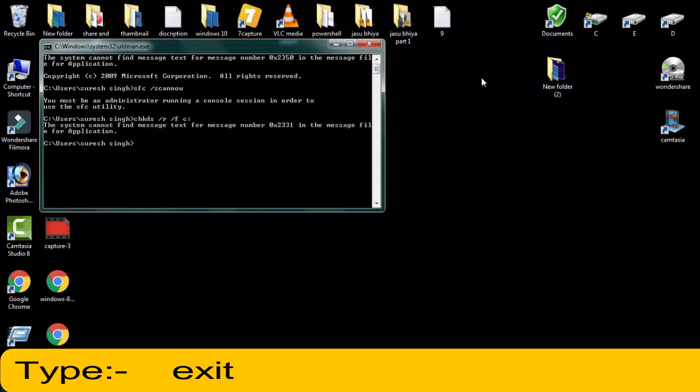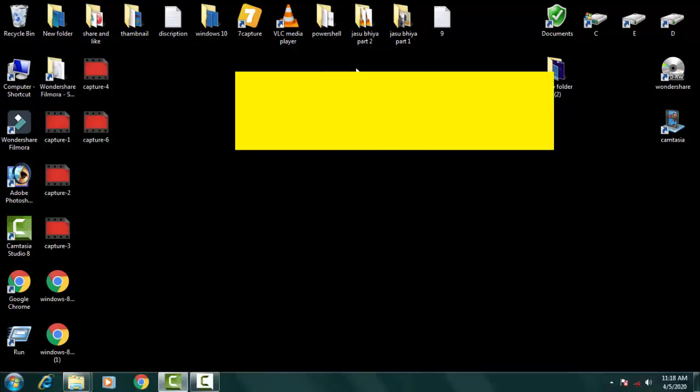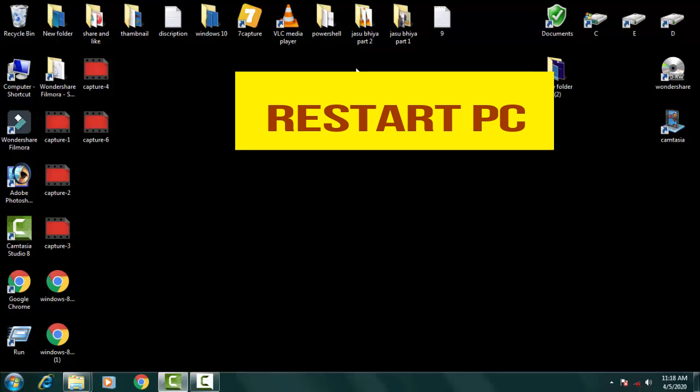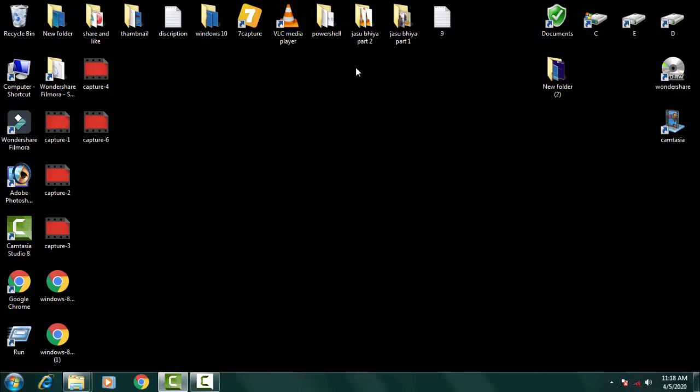Afterward you have to type exit and then restart your PC. The system will check all the corrupt files on the BIOS menu itself. These are the three methods I have shown you. You have to carefully follow step by step.